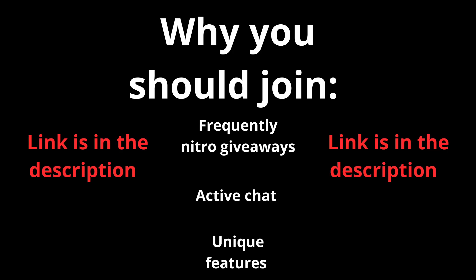Reasons why you should join this server is because we host frequently Nitro giveaways, have an active chat and many unique features. The link is in the description down below. Now let's begin with the video.